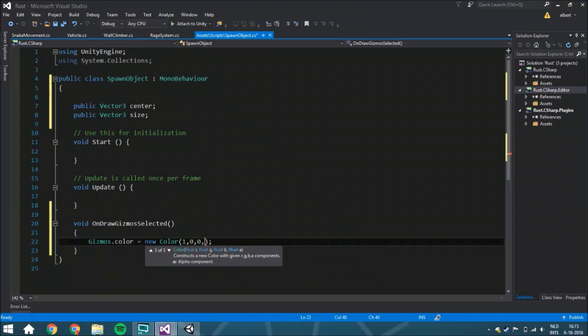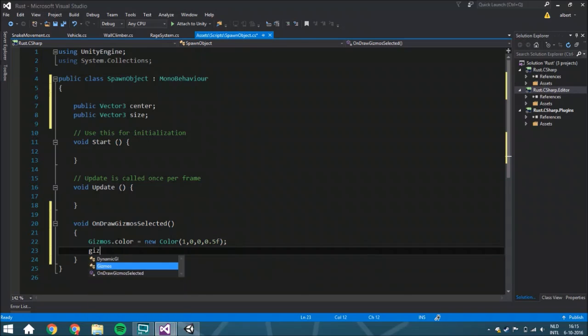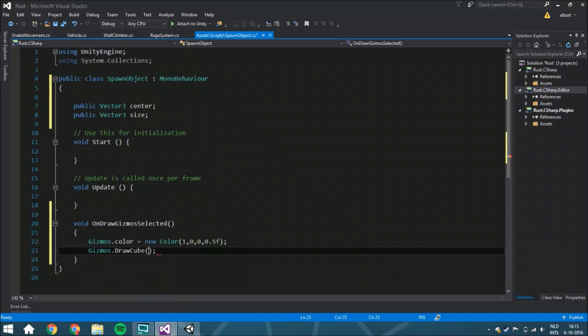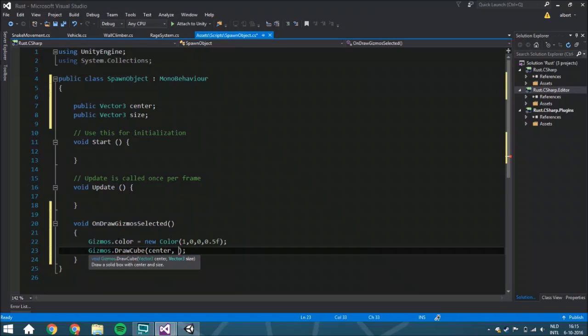We're going to draw a cube. A very important thing is that inside this cube we're going to work not with a local position but a global position.